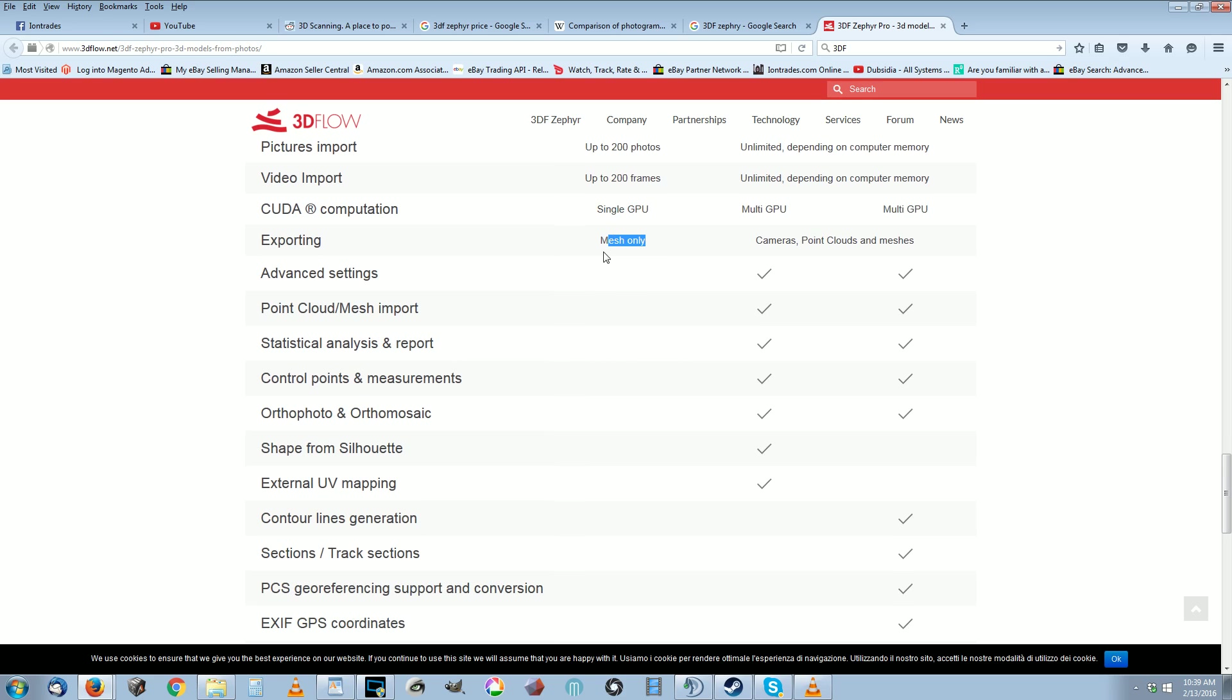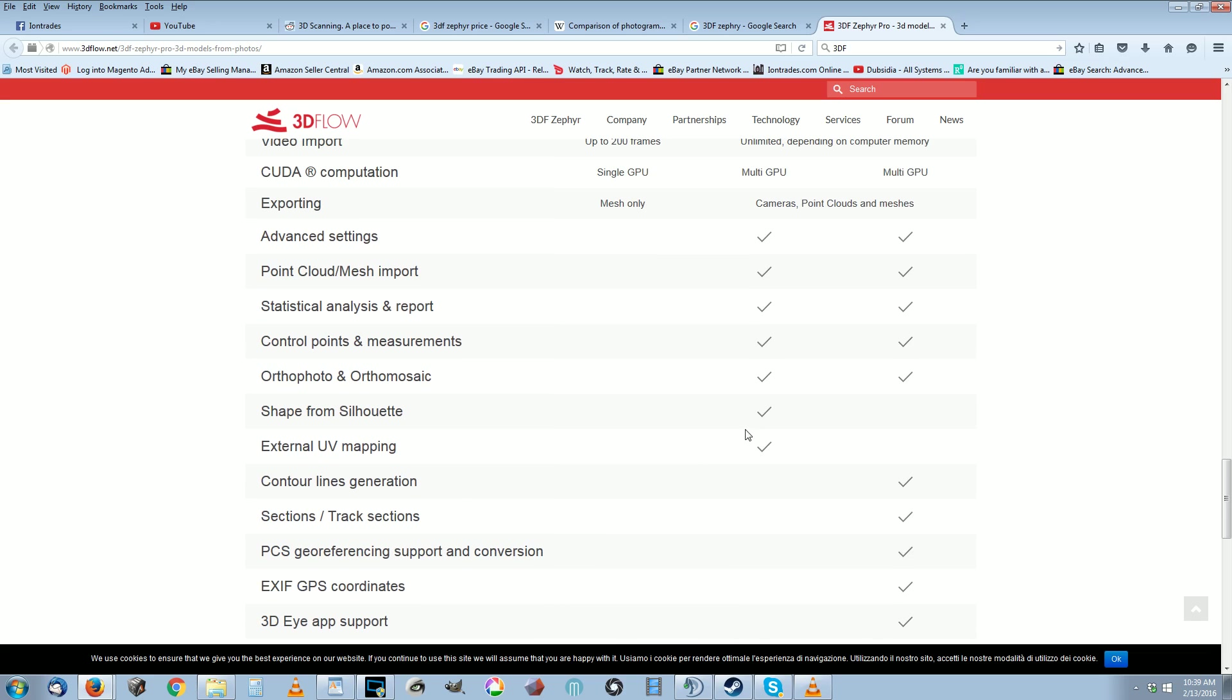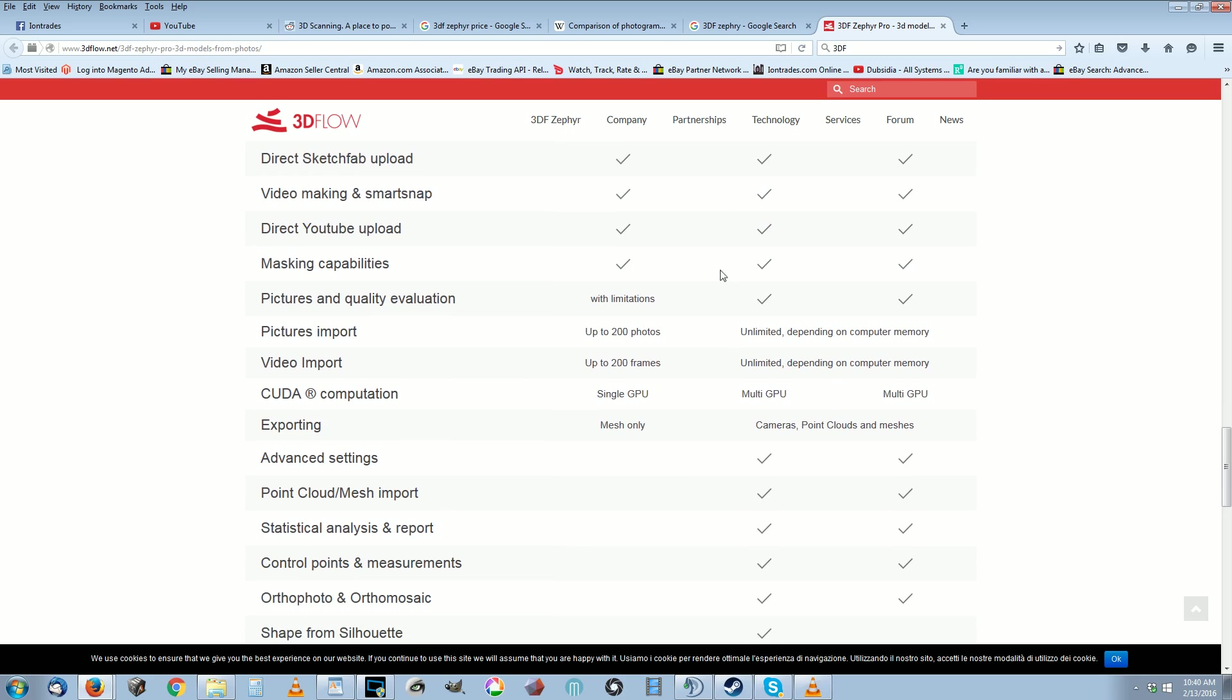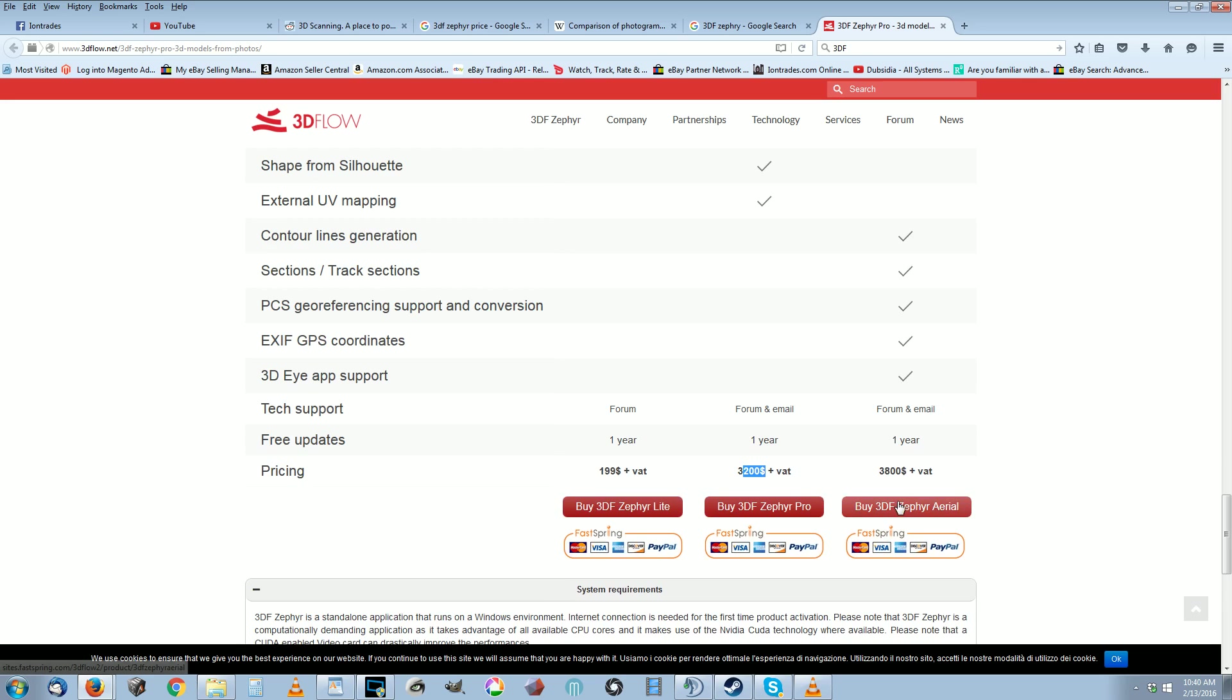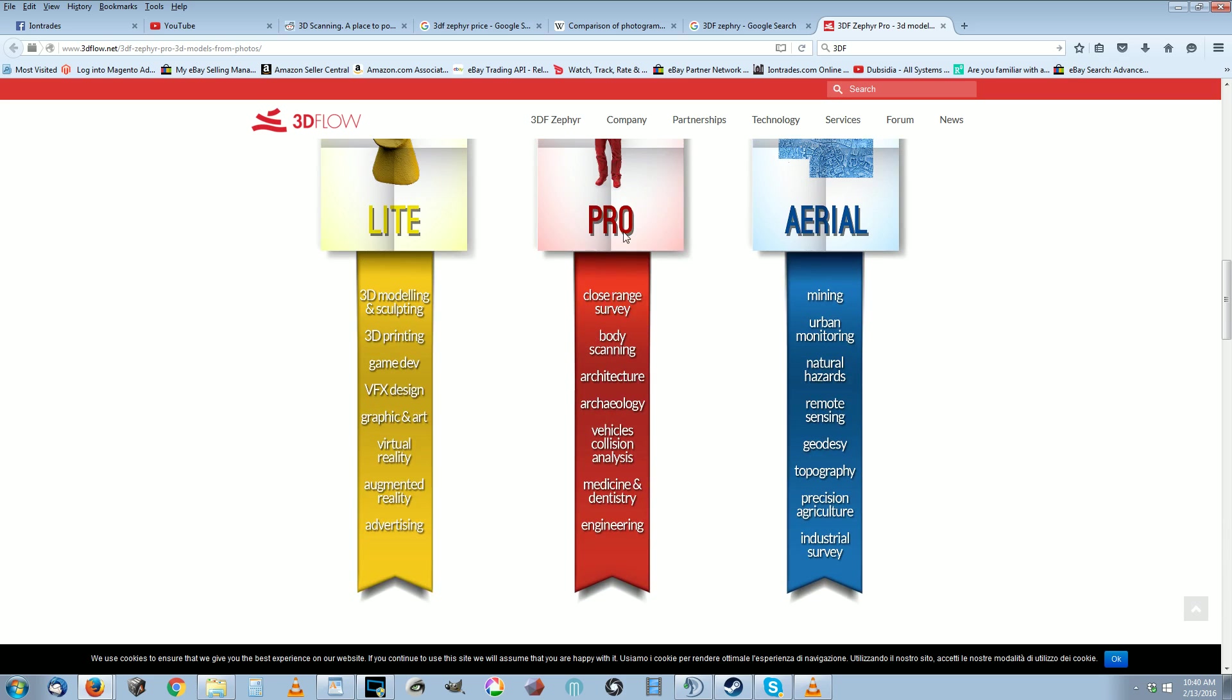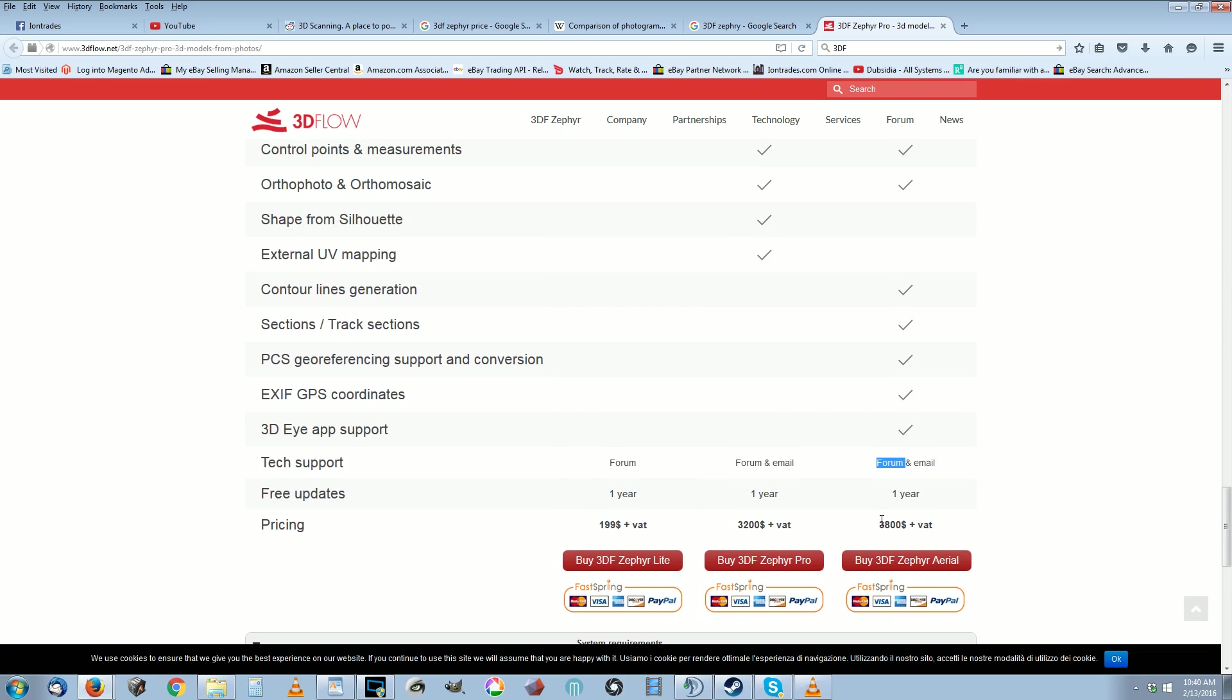The $3,200 version has external UV mapping, some good ortho photo and ortho mosaic features in it, multi-GPU and it's got unlimited picture import, so it removes all the limitations on the amount of photos you can put in. The $3,800 one actually grabs the EXIF GPS coordinates from the metadata of the pictures, which could come in really handy. That way you could take that metadata and it'll actually put the map on the proper GPS coordinates and you could just view it in Google Earth. They got some interesting stuff going on here. But that's the price, $3,800, not bad.